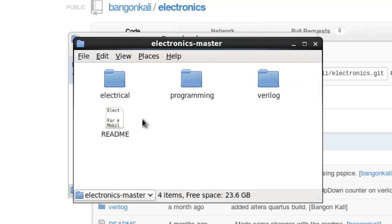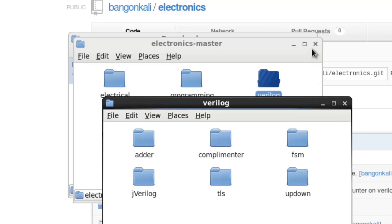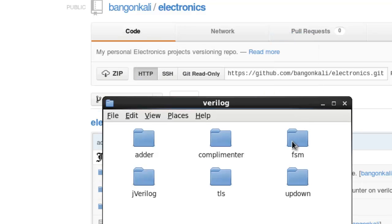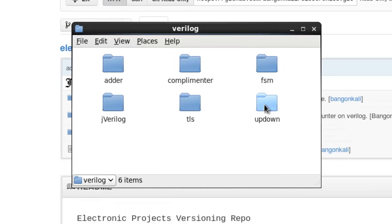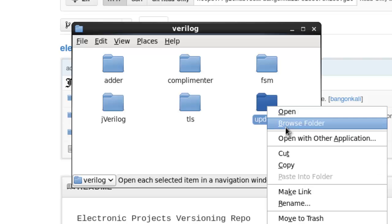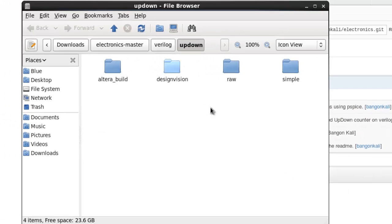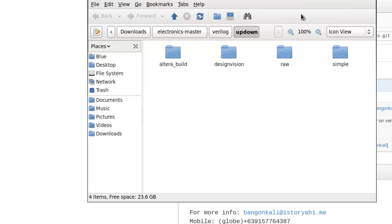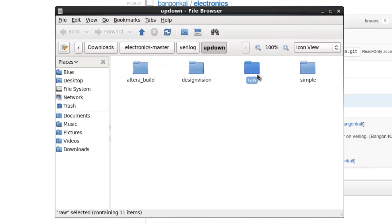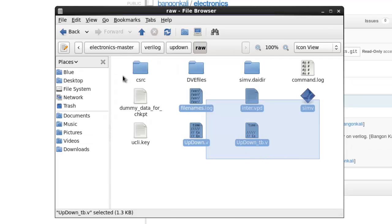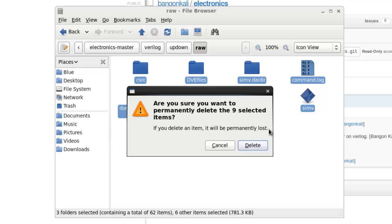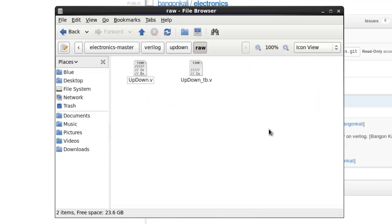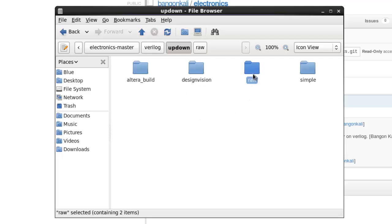Here in the Verilog folder, let's close these previous folders and browse the updown files here. We actually only have this raw folder. Let's just deal with this. Inside it are a lot of files. We only need these two files: updown.v and updown_tb.v.